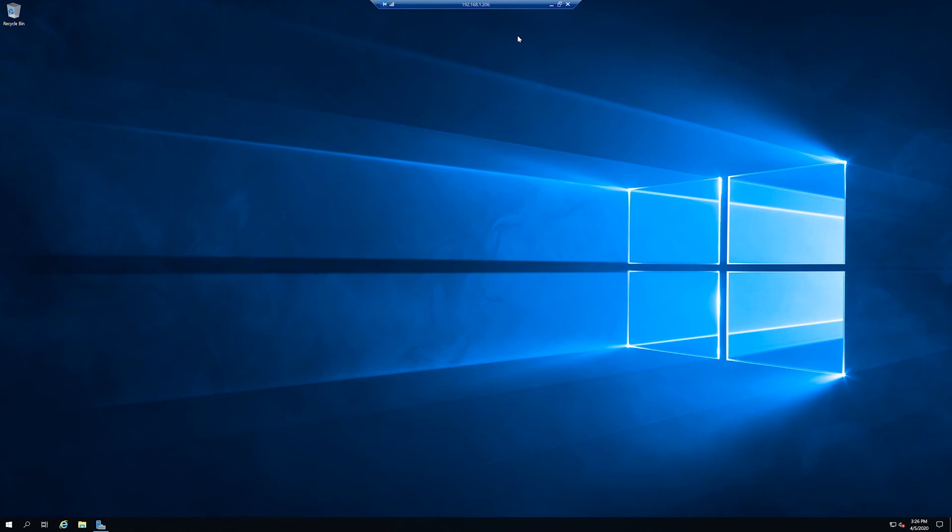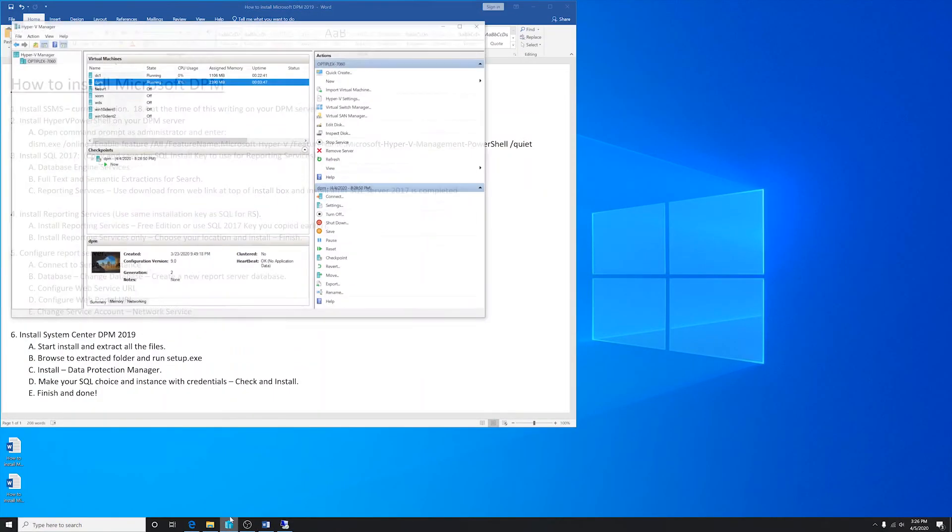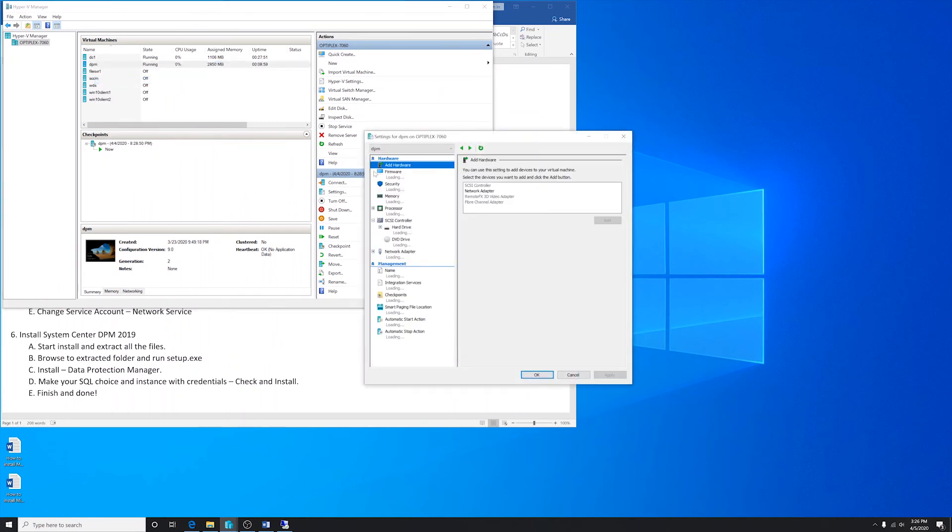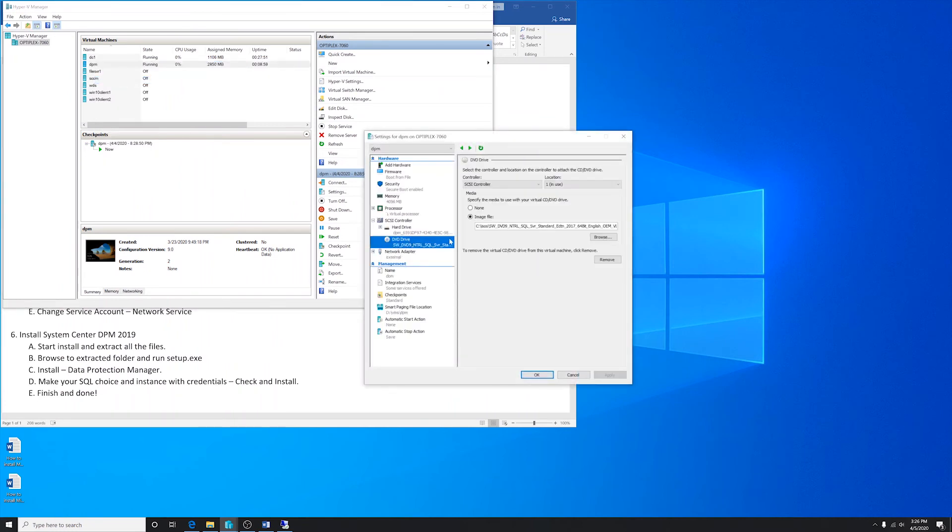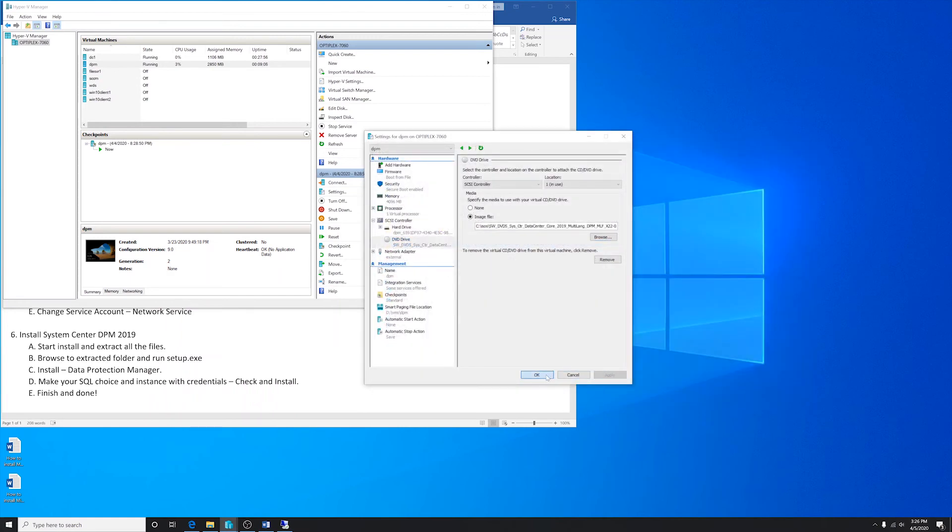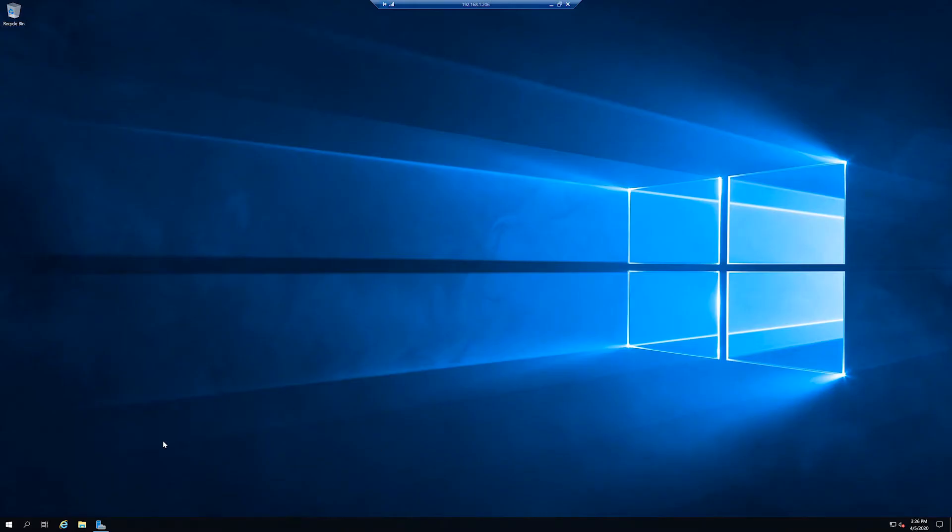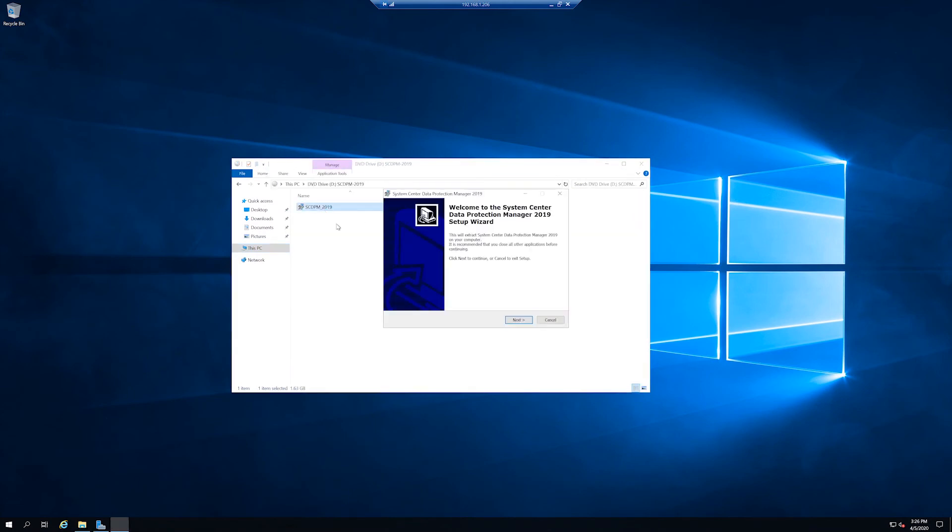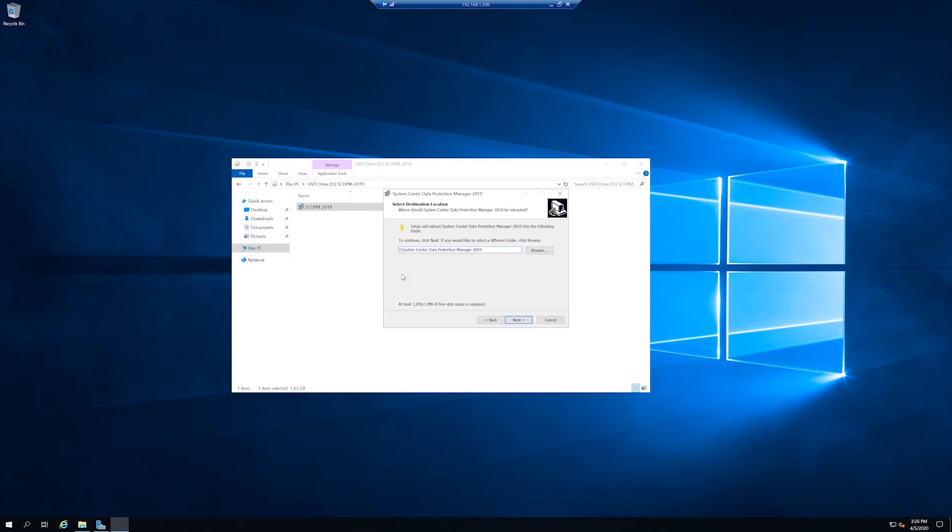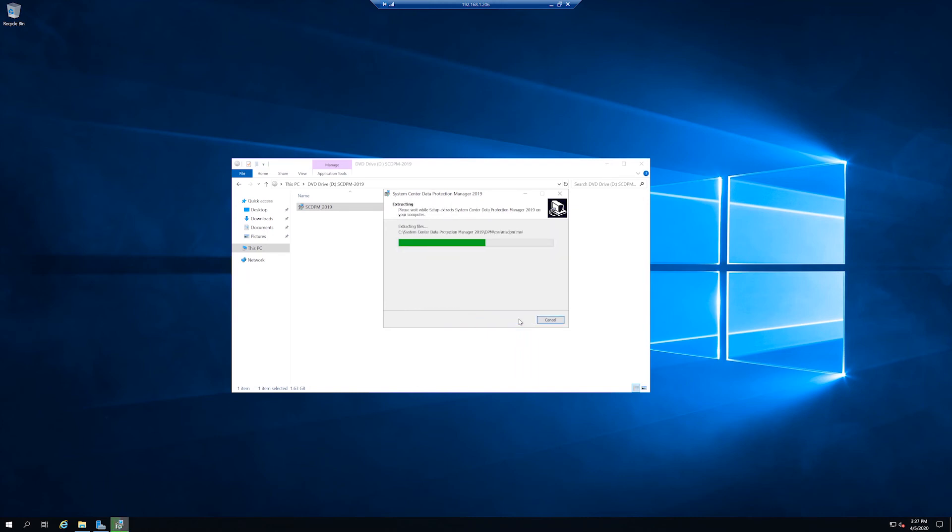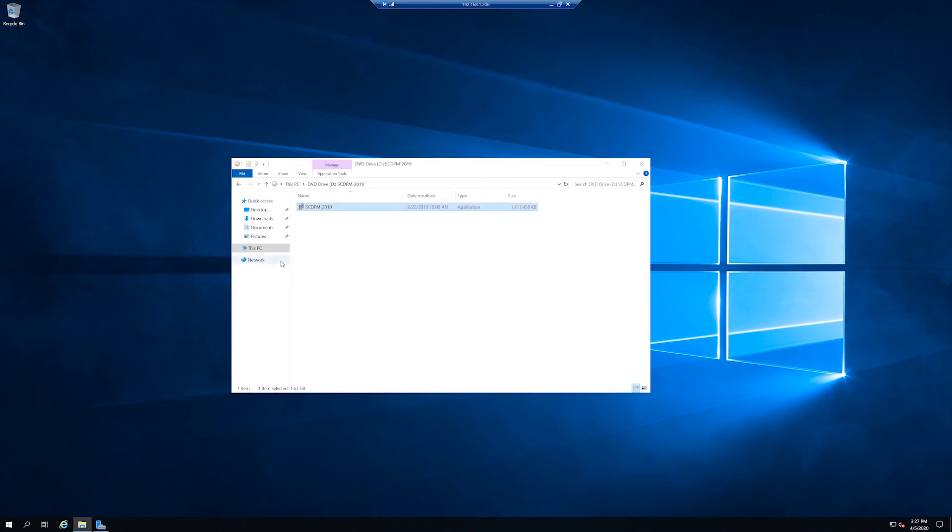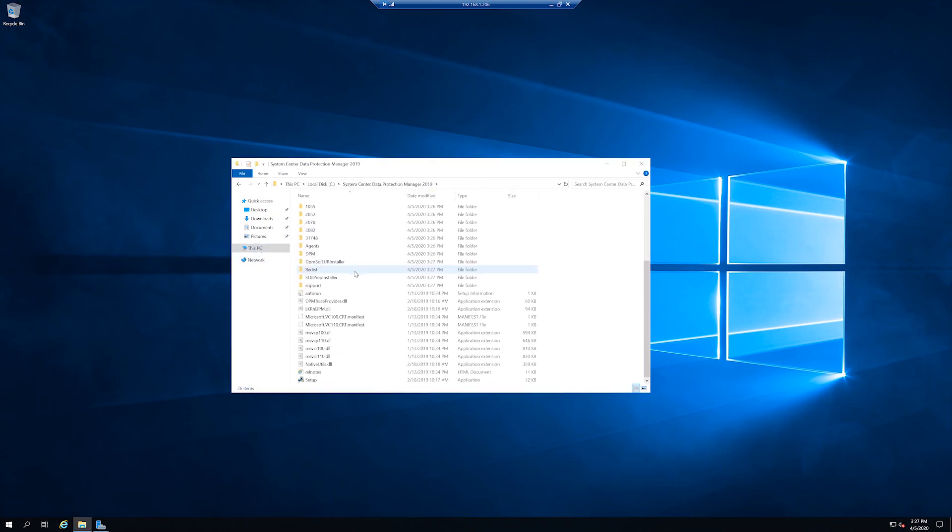And click exit. Now we can install System Center DPM 2019. I'm going to change the ISO. Remove SQL and put in DPM 2019. Run the setup file. It will just extract it for you. And browse to the folder and run the setup.